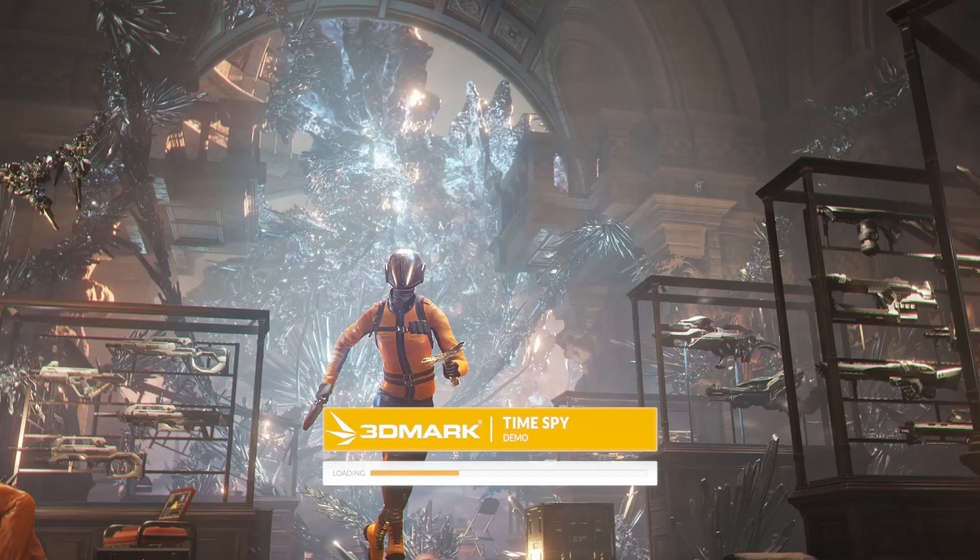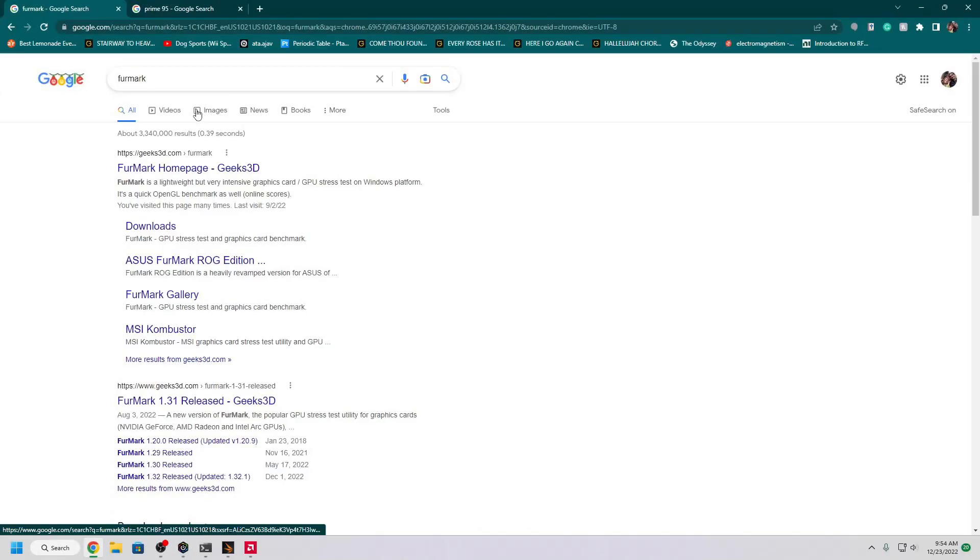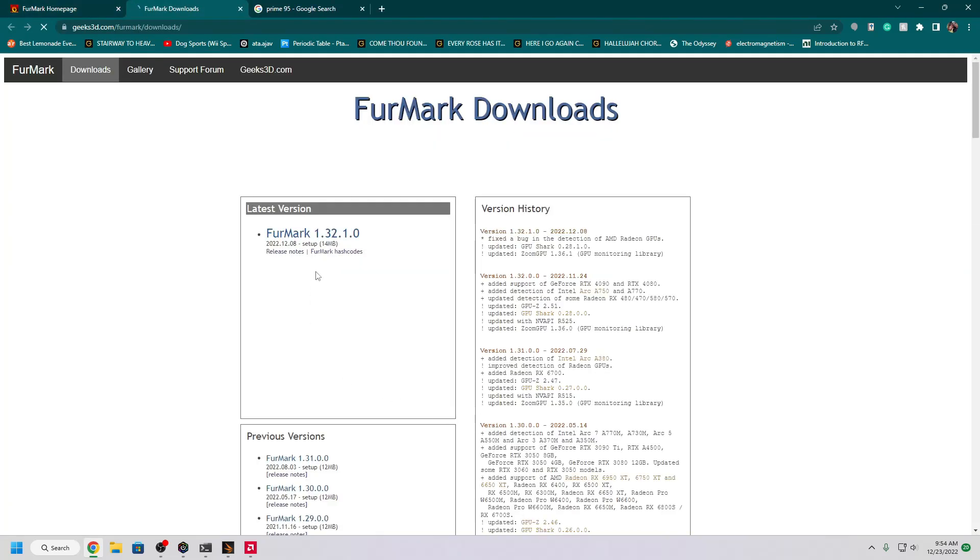So before we run this, let's make sure we have some applications installed for stress testing. Simply go to the video description and use my link to navigate to FurMark, which you can download right here.